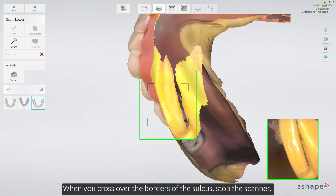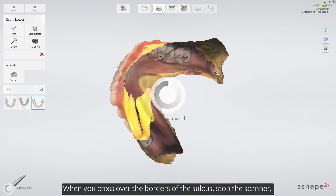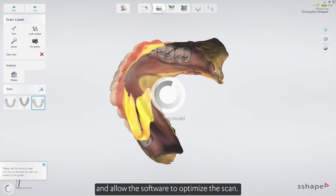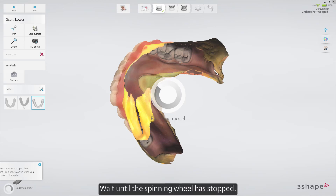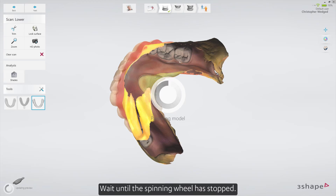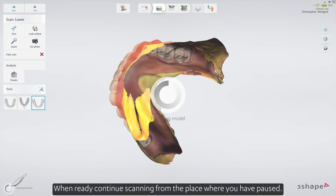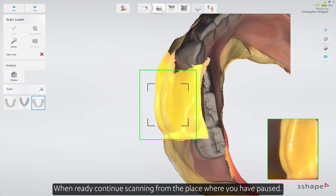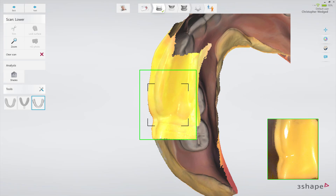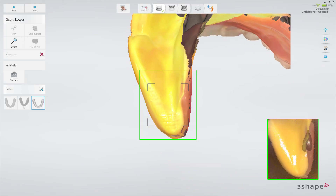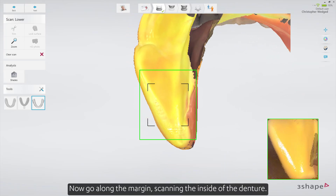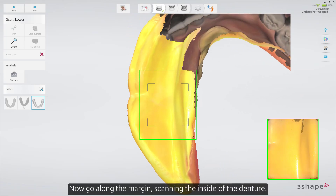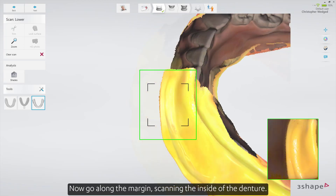When you cross over the borders of the sulcus, stop the scanner and allow the software to optimize the scan. Wait until the spinning wheel has stopped. When ready, continue scanning from the place where you paused. Now go along the margin, scanning the inside of the denture.